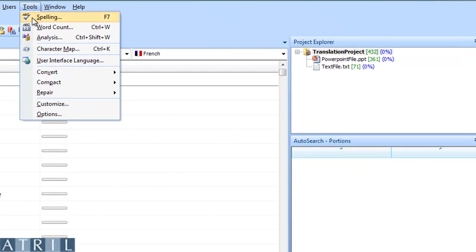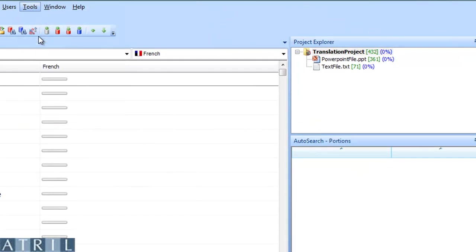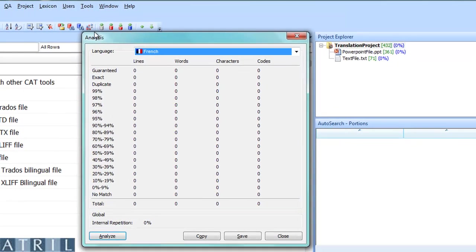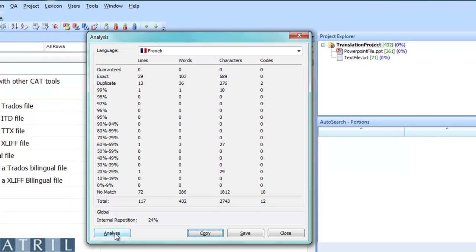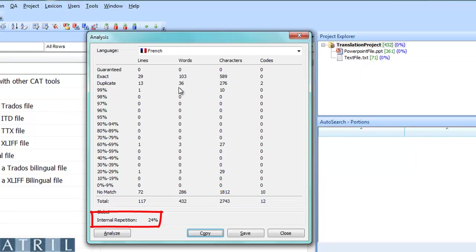Before extracting terminology, we are going to check if it is really useful. We will first analyze the file to count the total number of words by clicking on Tools Analyze. As you can see, internal repetitions represent 24%. When this percentage is close to or over 20%, it could be very useful to extract terminology.